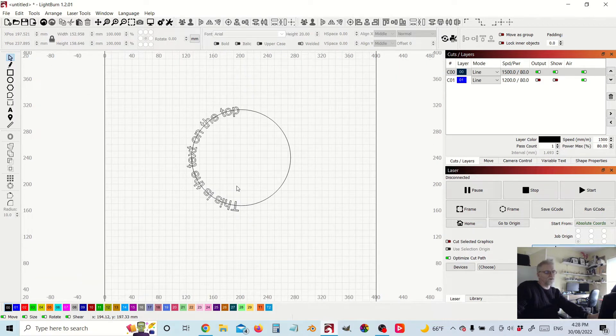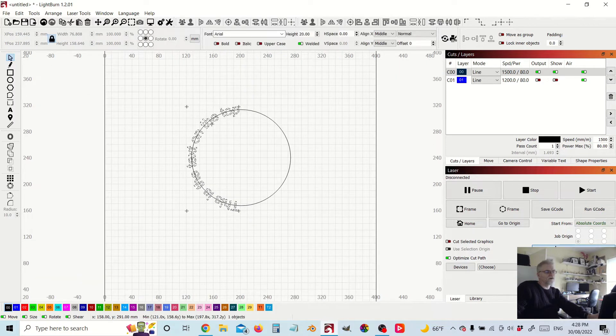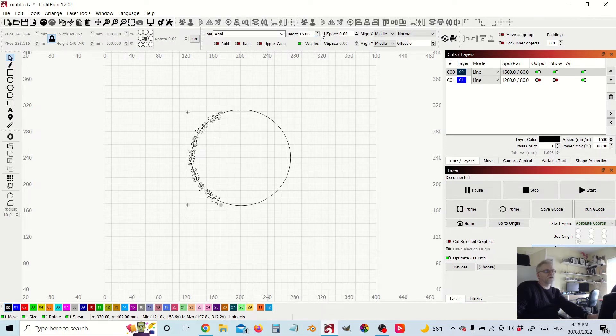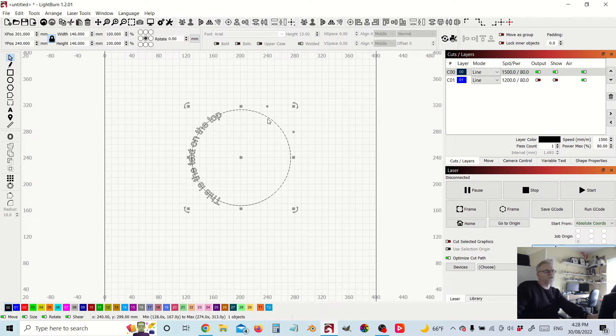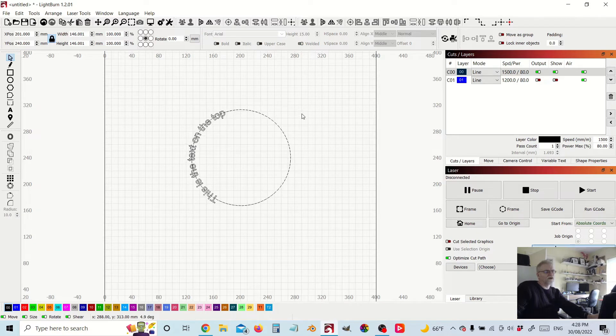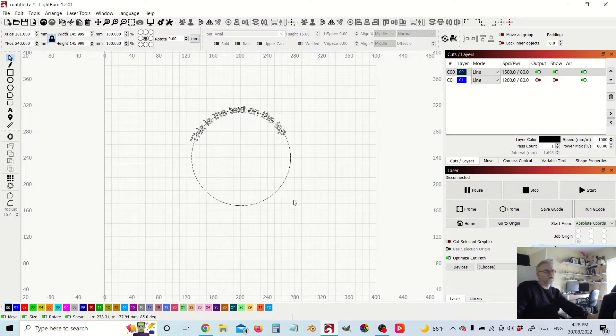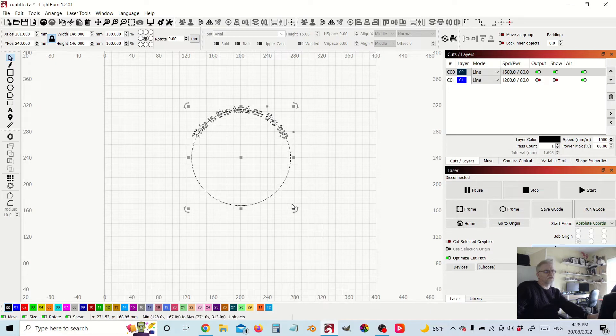Now that's not quite what we want, so what we're going to do is just adjust that text there a little bit. What I can do is, selecting the whole circle, just rotate that. So this is now the text that is on the top.